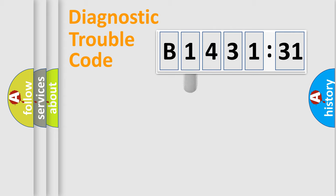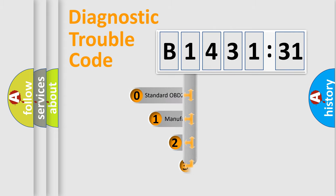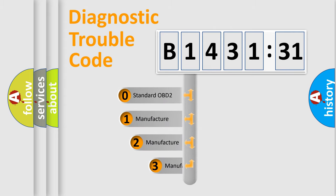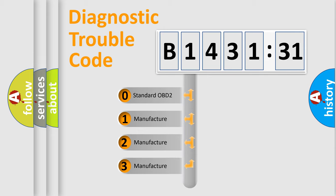Powertrain, Body, Chassis, Network. This distribution is defined in the first character code.